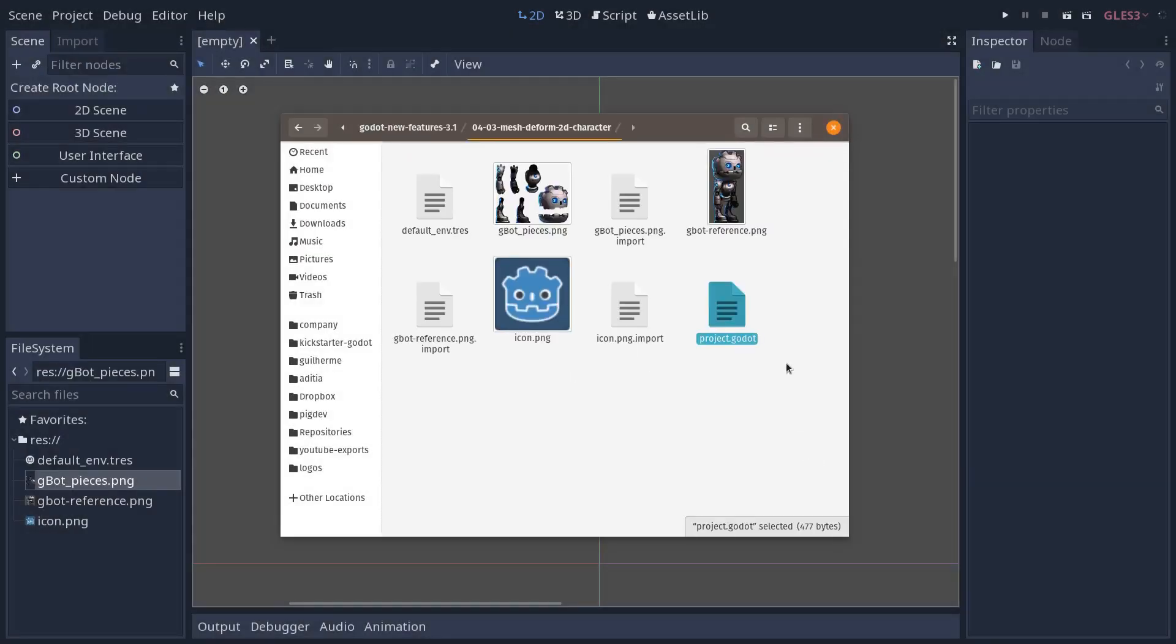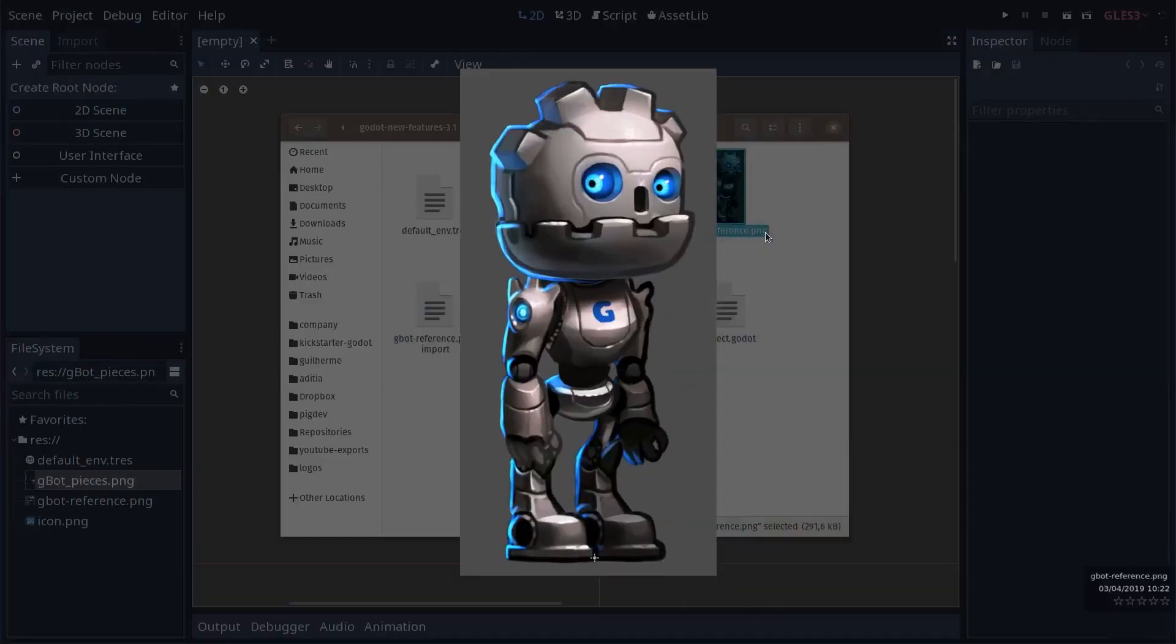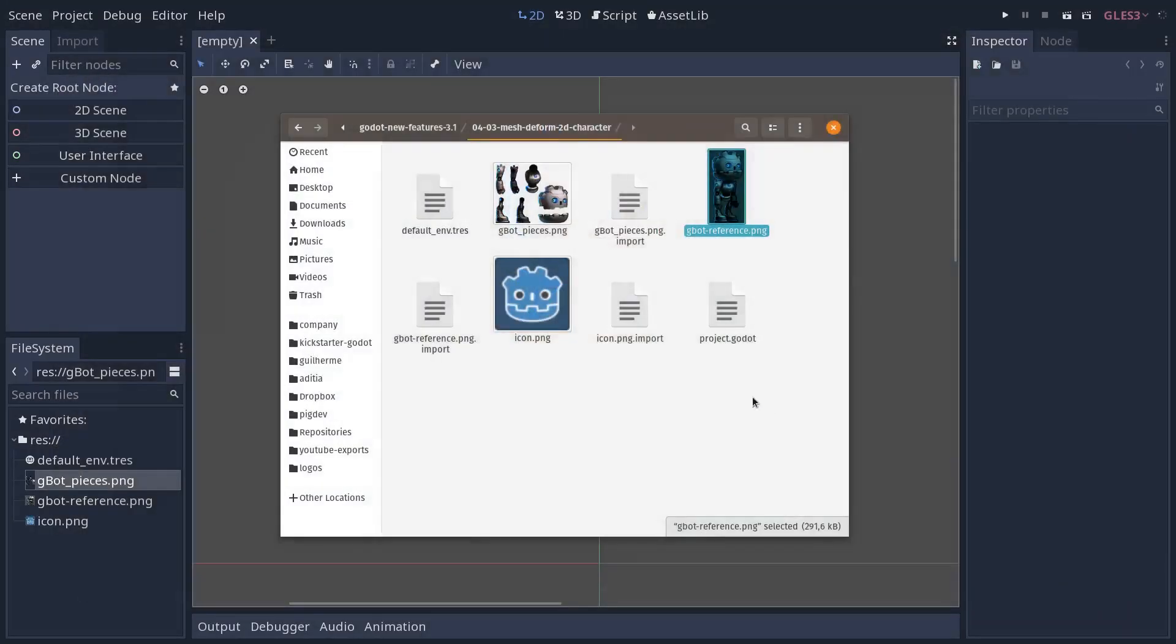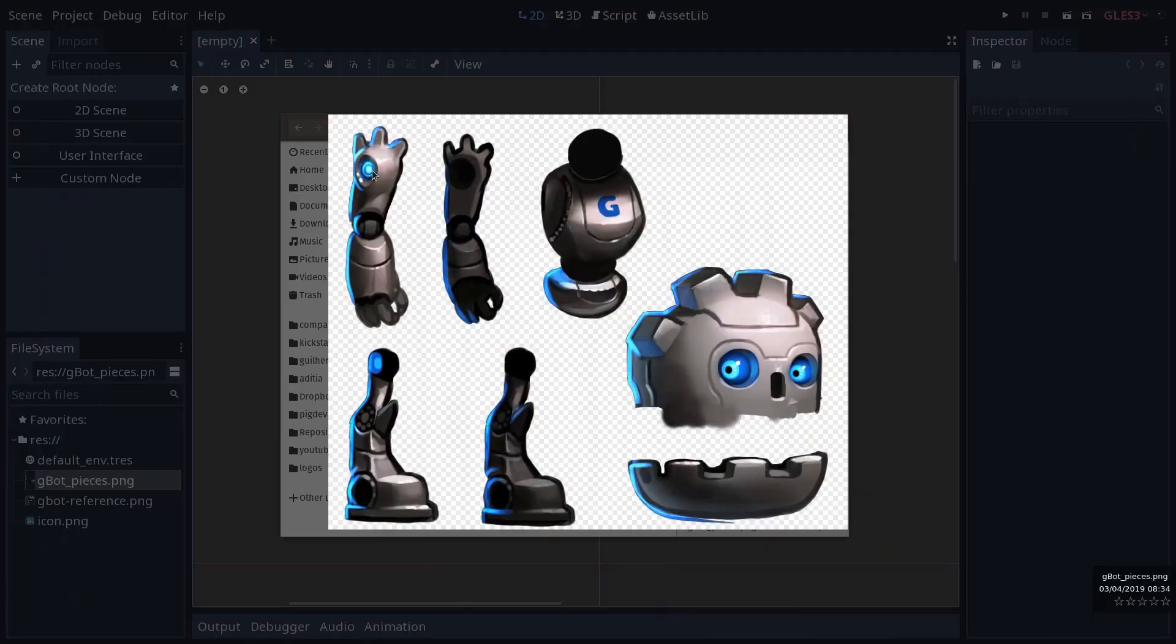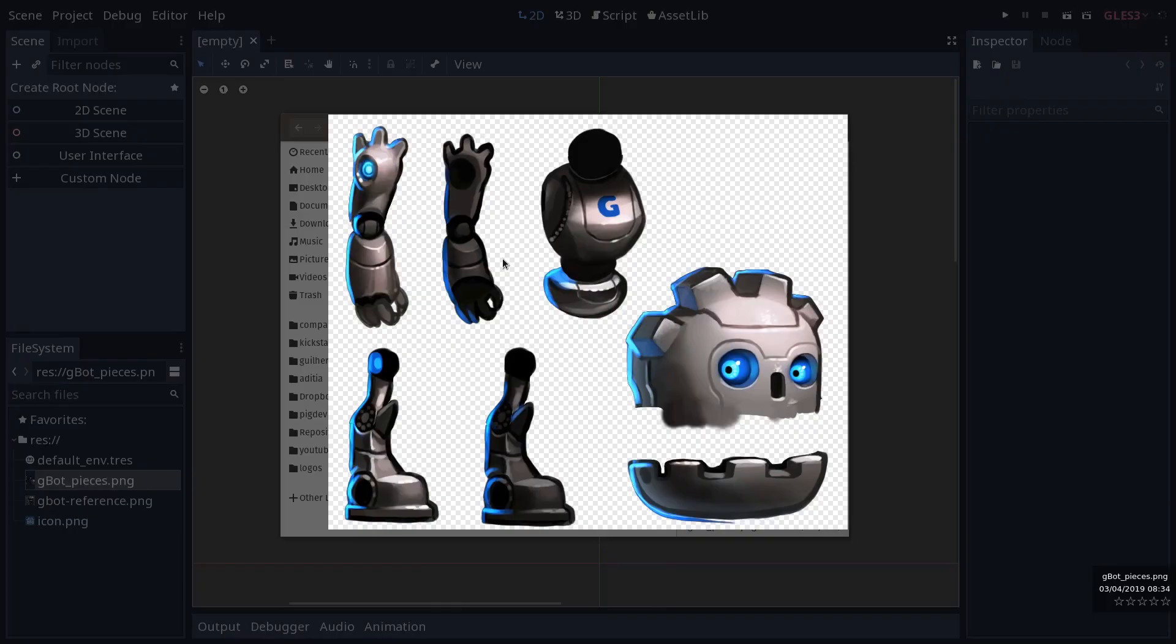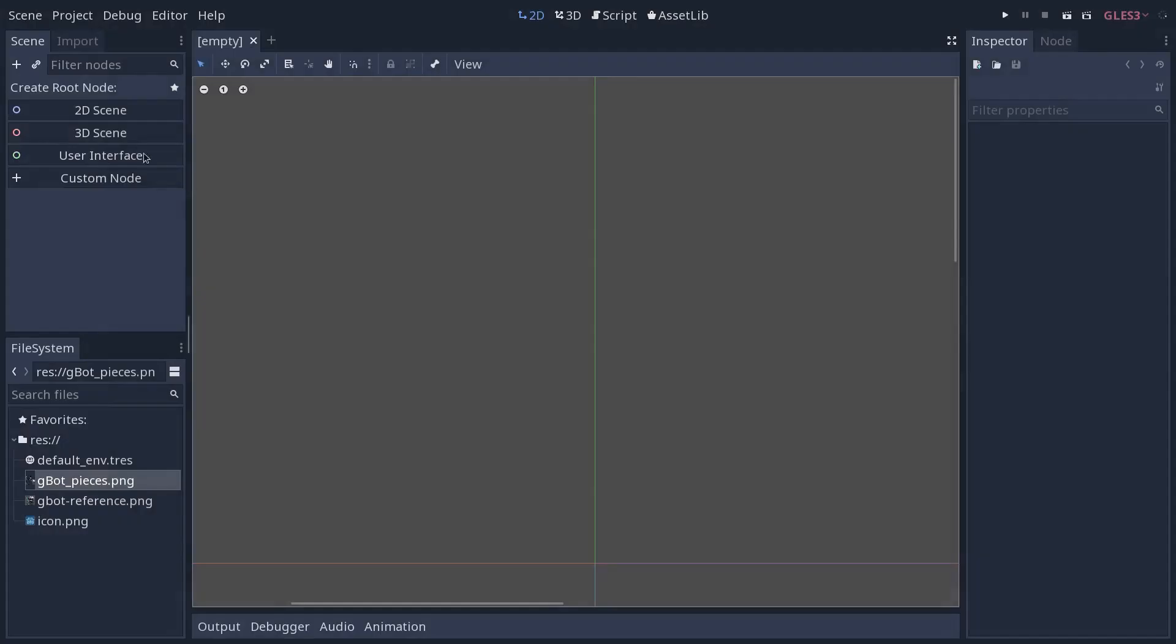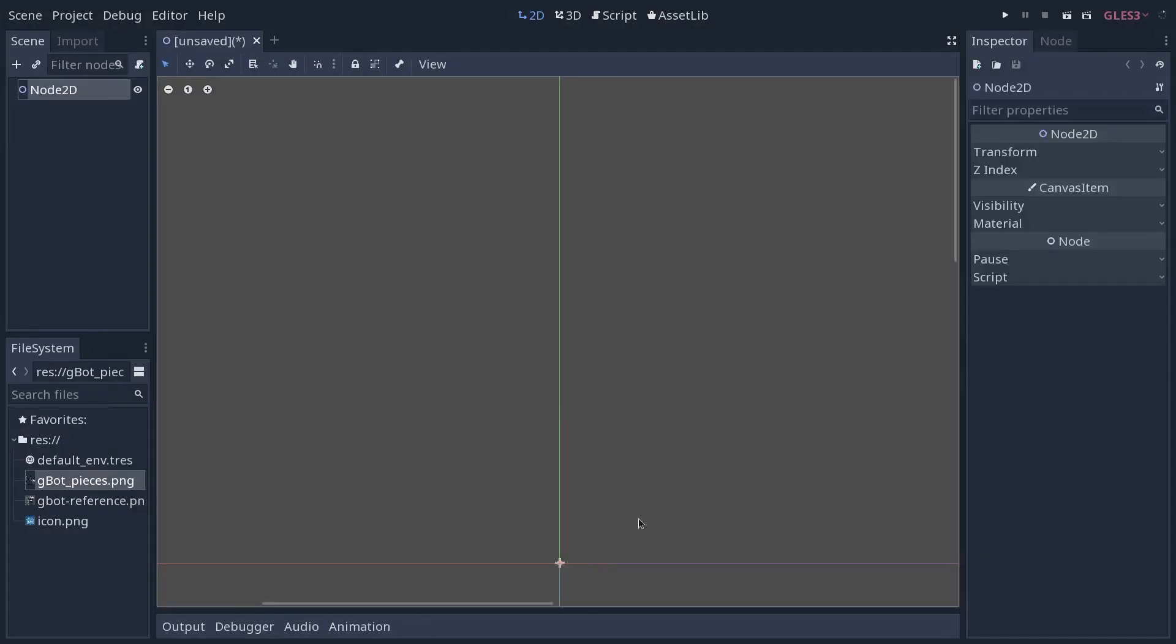In the project you will find two pictures. The first one is a reference of the Godot bot that we're going to use to place the various body parts in the viewport, in the scene. And the second one is an atlas of the individual body parts that will make up our character, that we're going to create as polygons 2D and that we're going to bind to our skeleton.